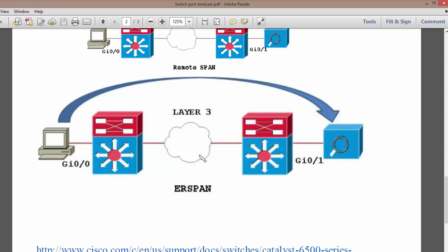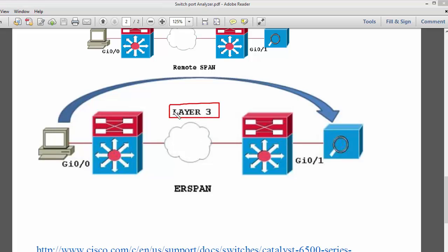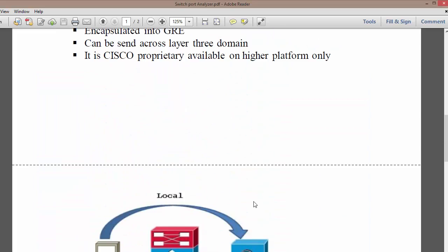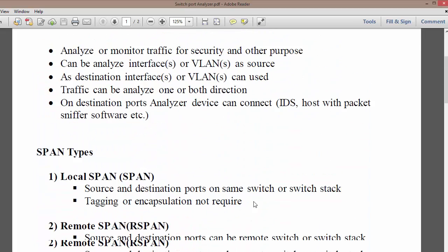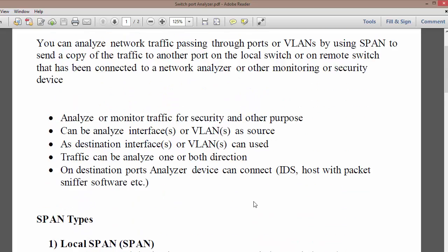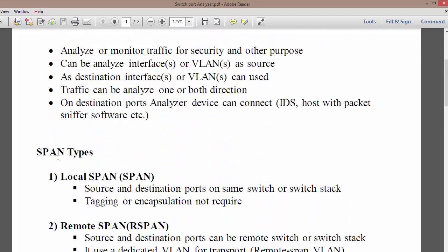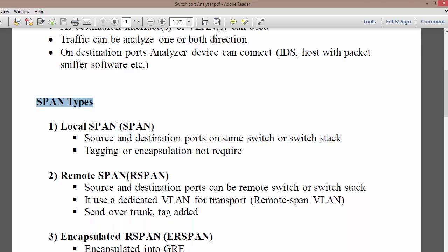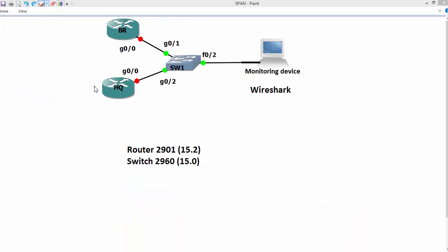In ERSPAN, we use Layer 3 as opposed to Layer 2. Having gone through the theoretical basics of SPAN, RSPAN, and ERSPAN, we are now going to configure SPAN first, and then configure RSPAN. The device is up and working, and this is the topology where we are going to perform a local SPAN.